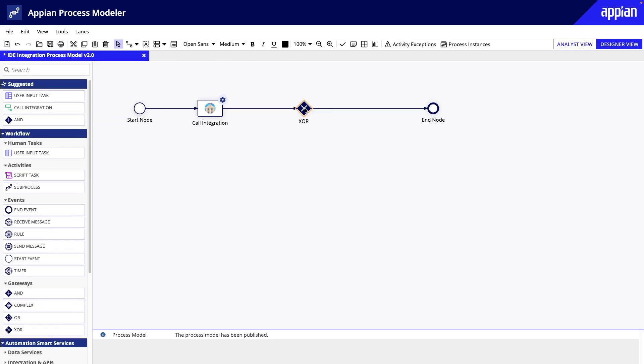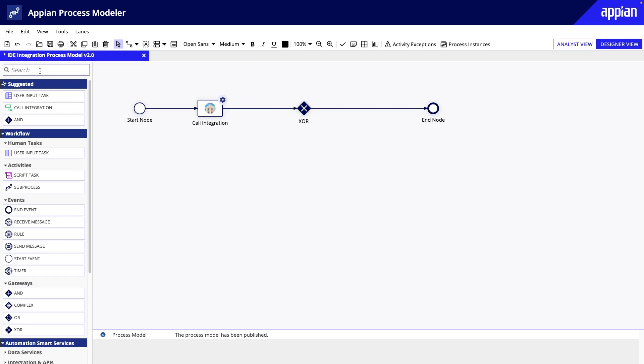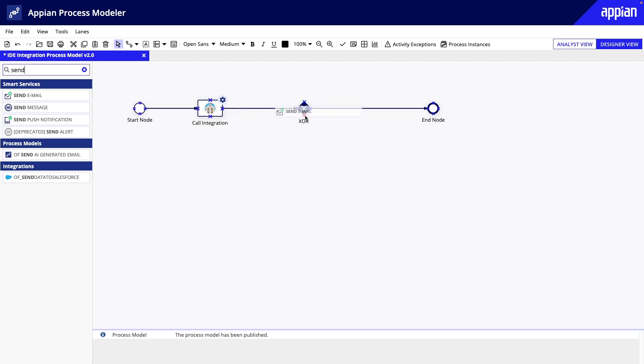If the integration is not successful, it should go on the error path. Otherwise, it'll go on the success path. Let's also add an email smart service to alert a specific audience that there is a problem with the integration. Connect the lines, and here we have our error path.